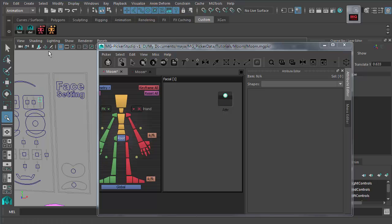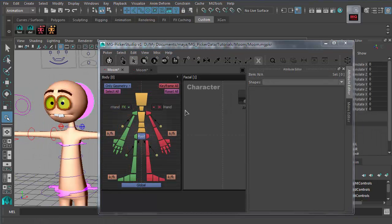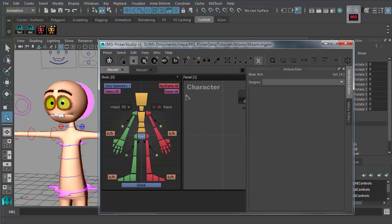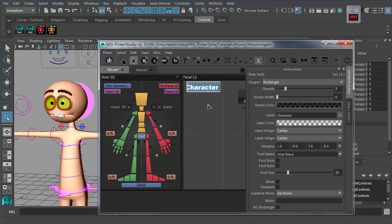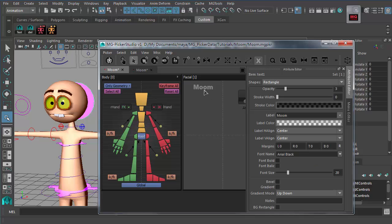Besides all the above, you may also need to edit text items. Text items are basically for decoration of the picker UI or serve as annotations for some picker buttons. Check if any text needs to be changed — the simple way is to double-click the text item and input the new text.